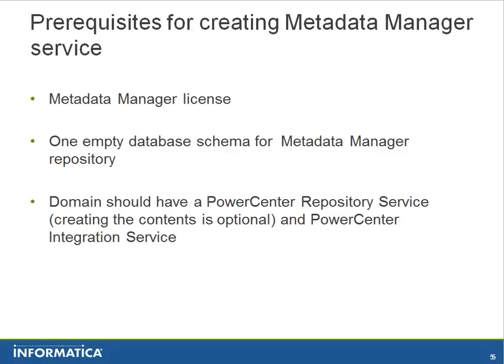General recommendation is to have a separate PowerCenter repository service for metadata manager as it will create a folder with bunch of mappings, maplets, workflows, and worklets which will help in loading the metadata from metadata sources to metadata manager warehouse or repository.